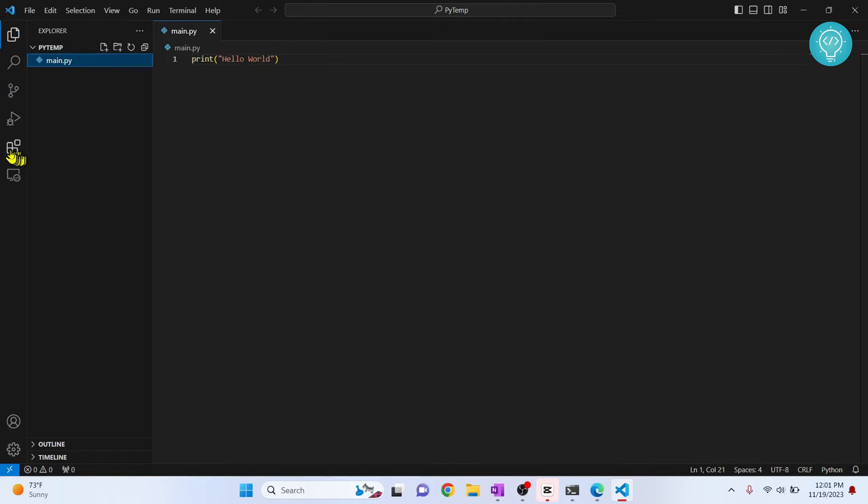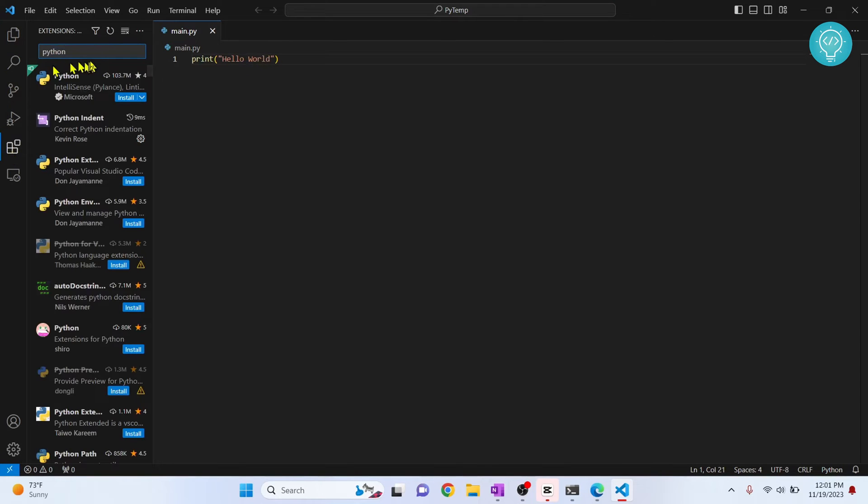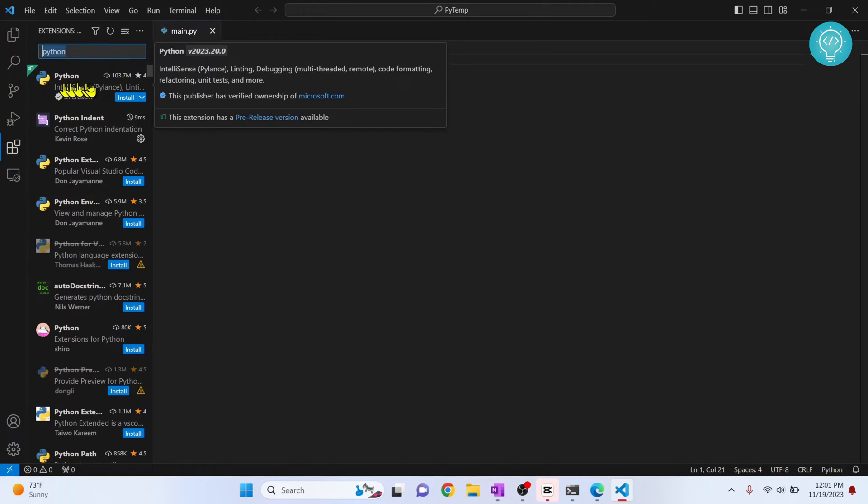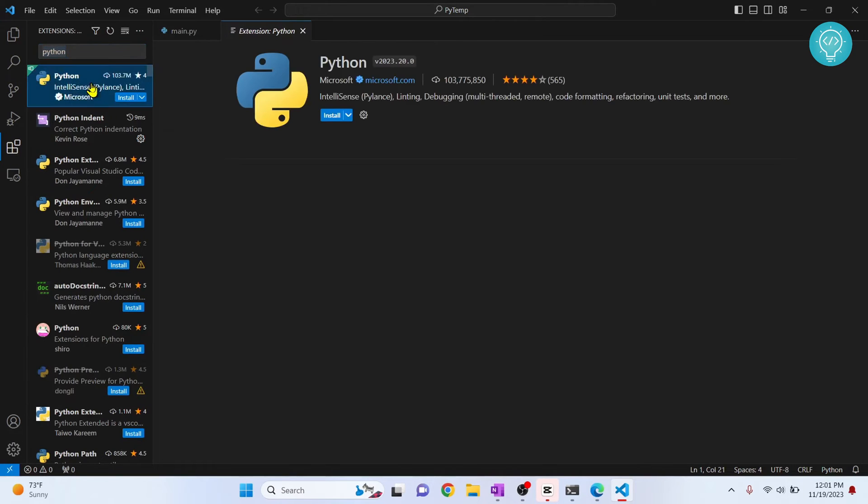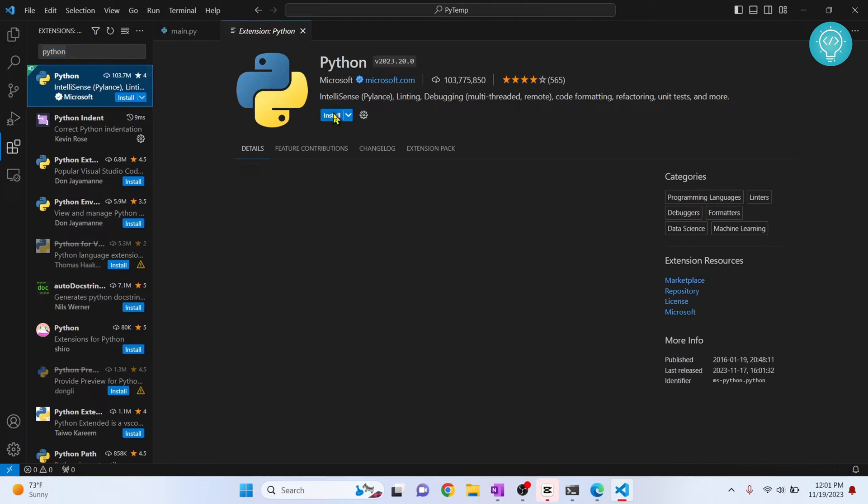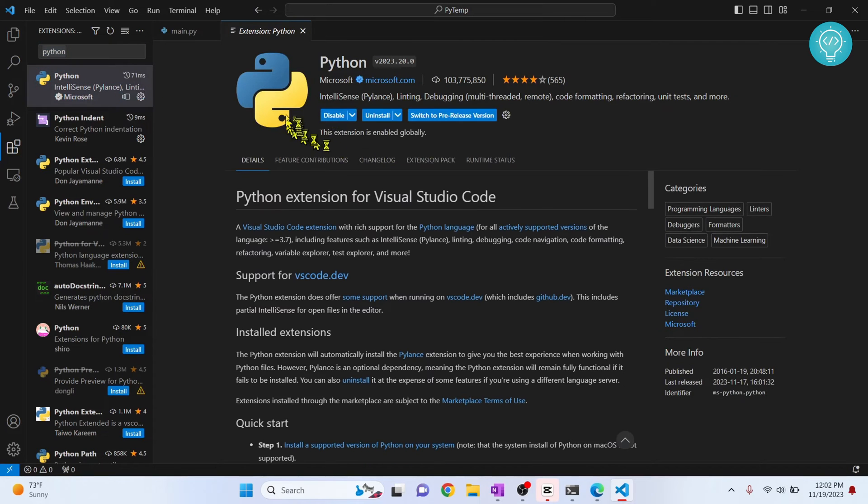Now you need to make sure you have Python extension installed. So click on these extensions, type Python, and click on this first one from Microsoft. If you already have it installed, you can just skip a few seconds. Now as you can see, it is installed globally.